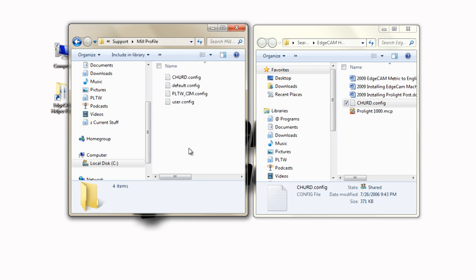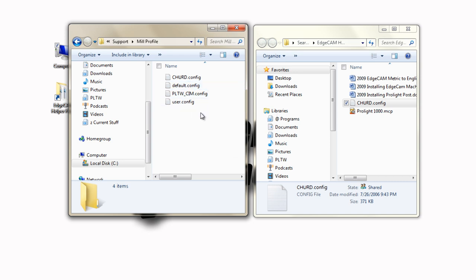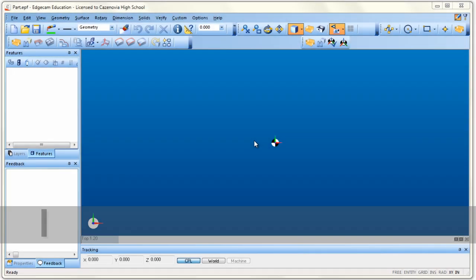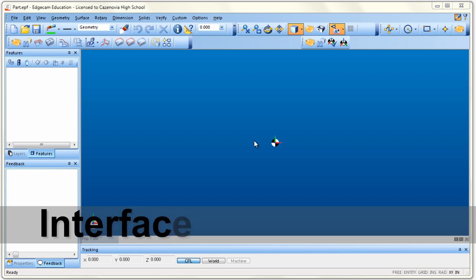Now when we open Edgecam, there will be certain things in place and you'll never have to worry about it again. This is a one-shot deal — you do it once and you're done. Now that we've installed the post and the configuration file, we're ready to open Edgecam.